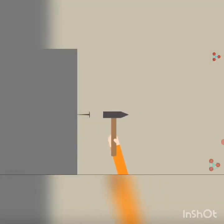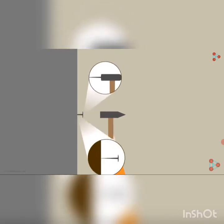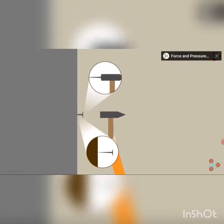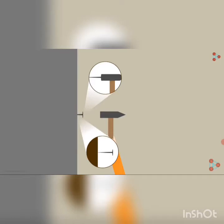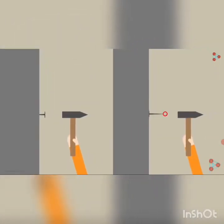When you hammer an iron nail, you apply force on the flat side of the nail. The pointed side, which is in contact with the wall, applies force on the wall and tries to pierce it. Now consider an interesting question: what will happen if you hammer the pointed side and try to pierce the flat side of the nail into the wall? You will find it difficult to push the flat face of the nail through the wall, even if you apply more force than in the first case.